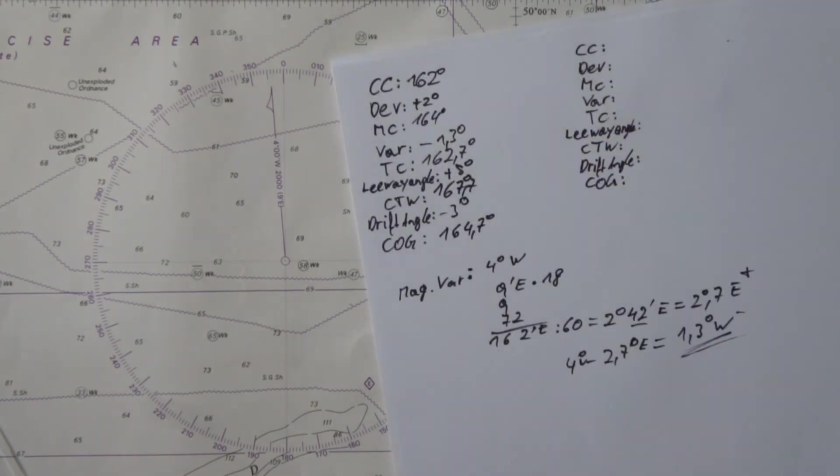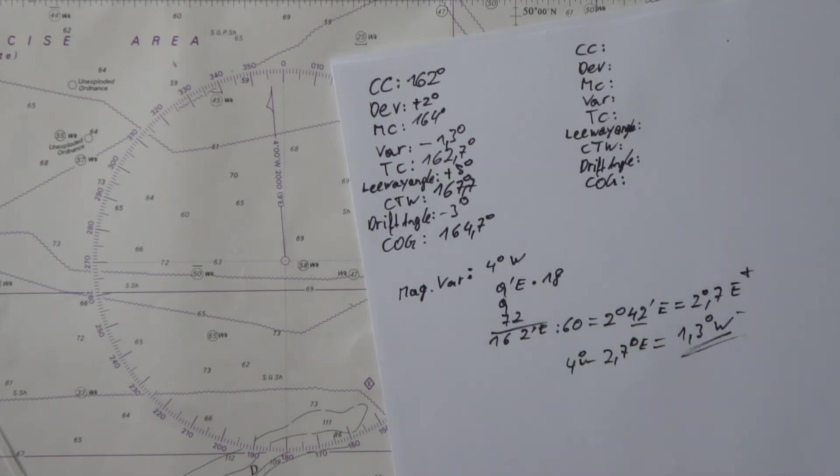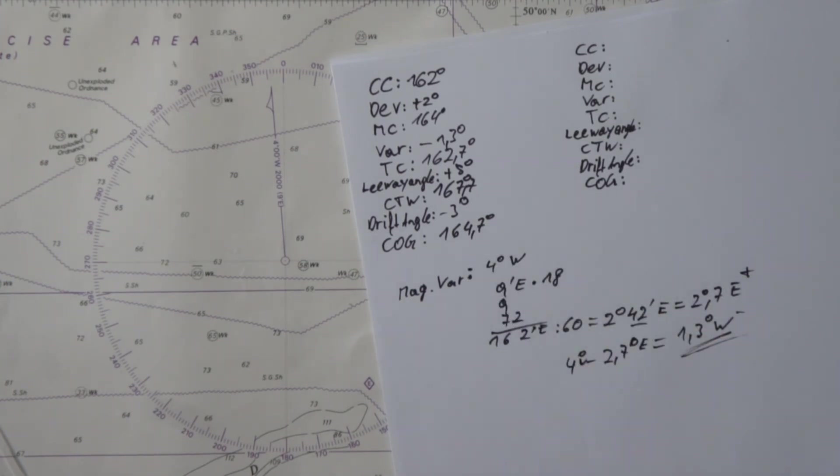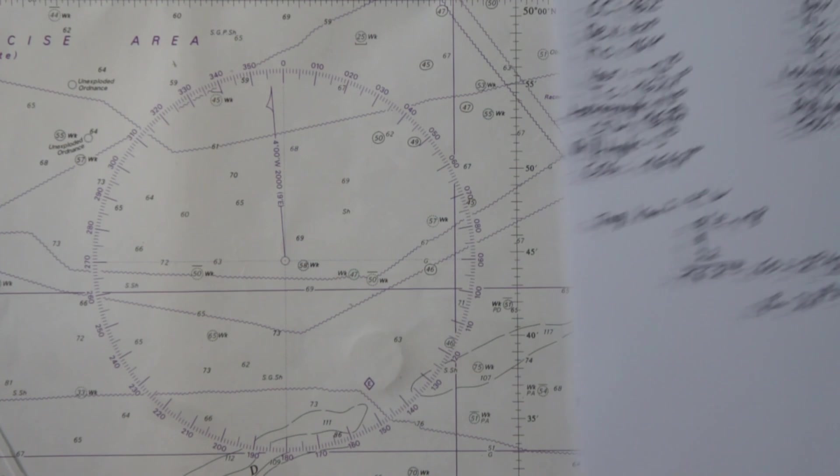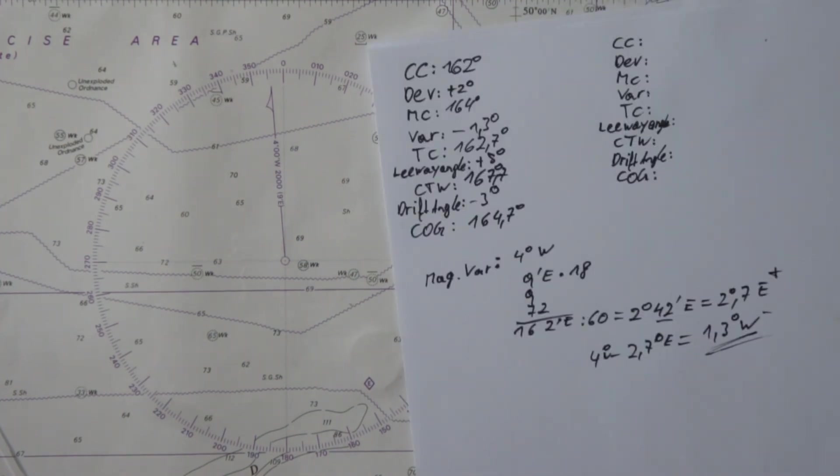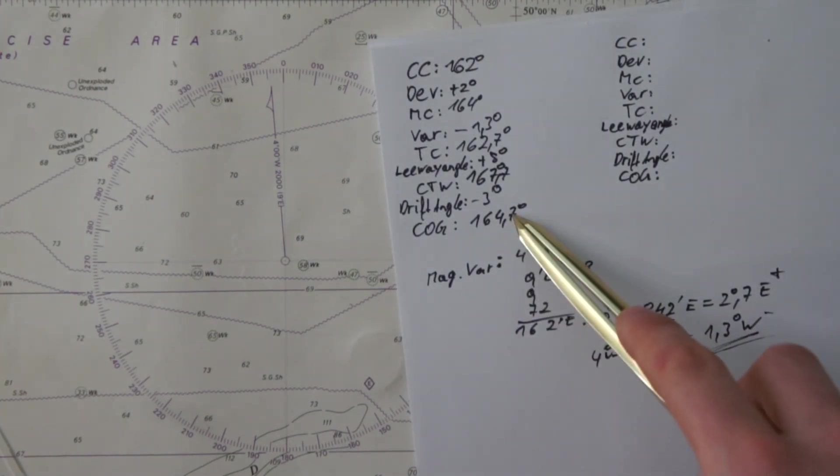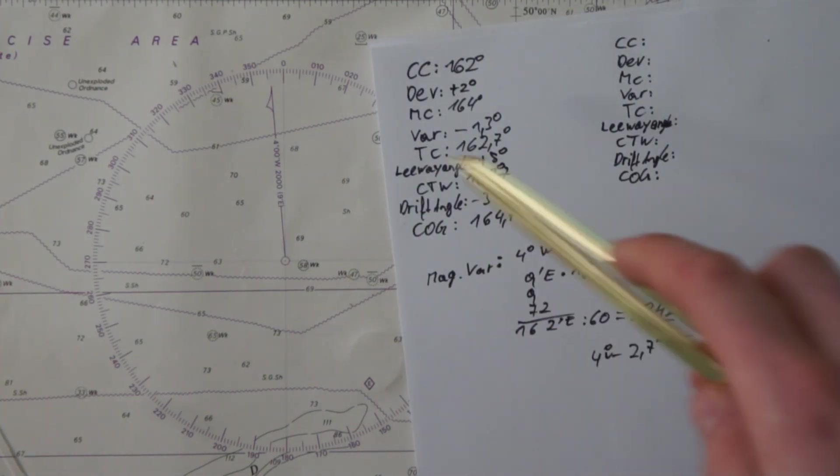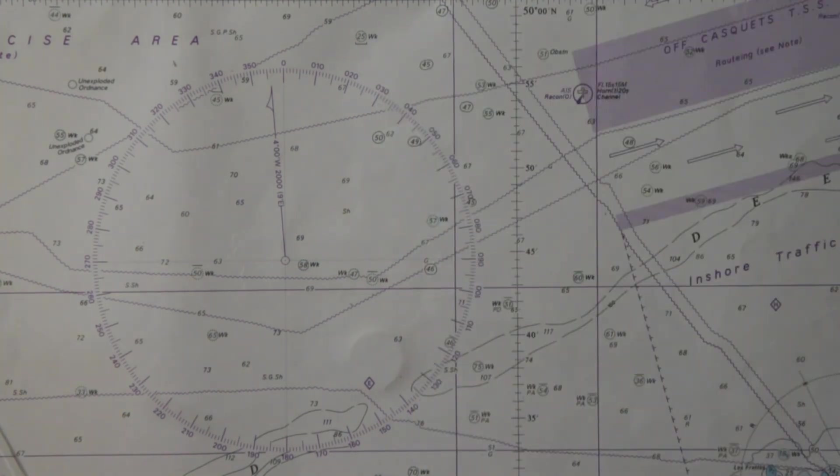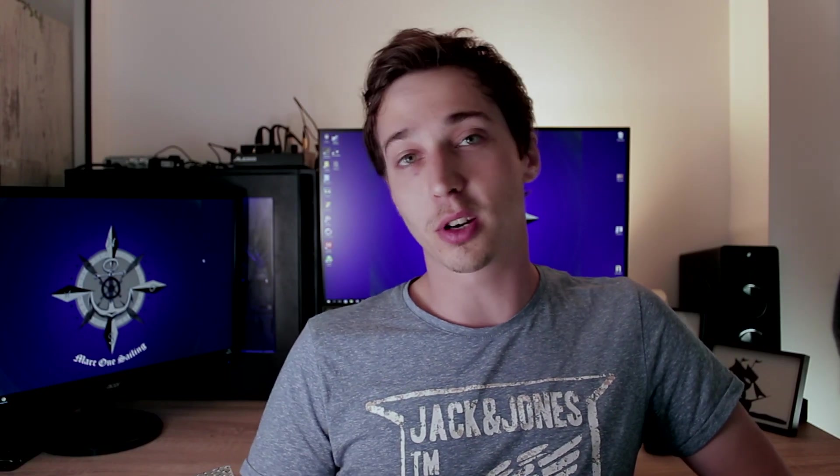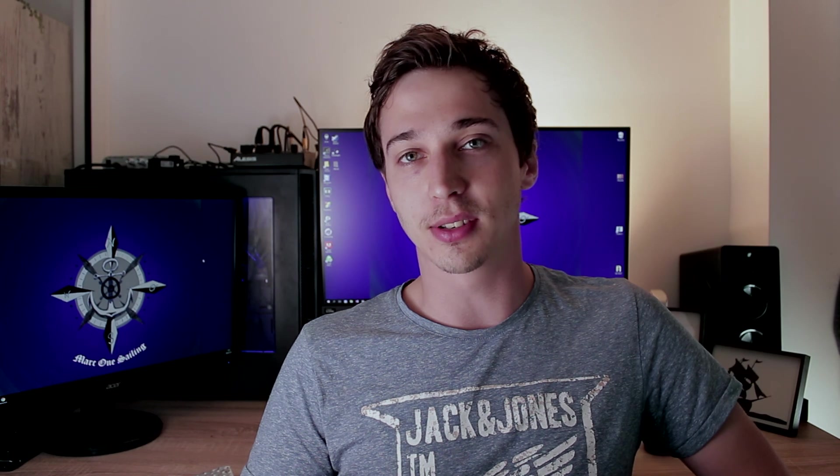And that's why we have in the end course over ground 164.7 degrees. In the end we know that we steer a course on the magnetic compass of 162 degrees, but in reality we move over the ground with a course of 164.7 degrees. Now what you do is you always plot the course over ground. This is our chart course. This one we plot on our position, and that's exactly what Mark is going to show you in the next lesson.